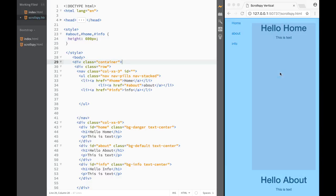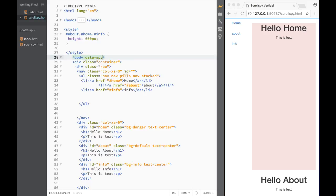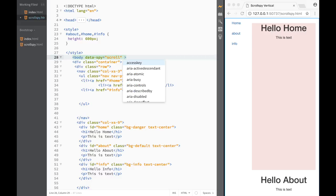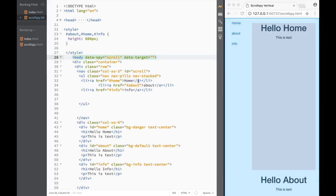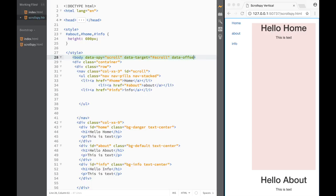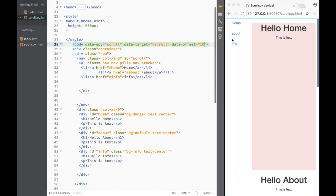The sections have height now but nothing is happening yet because we haven't added the required attributes to the body. I'll add 'data-spy="scroll"' and 'data-target' pointing to the nav's id, which I'll set to 'scroll'. I'll also add 'data-offset="10"' as the default offset.